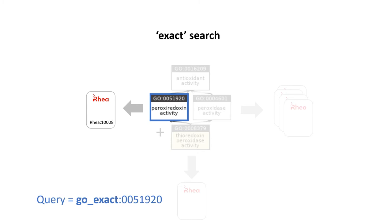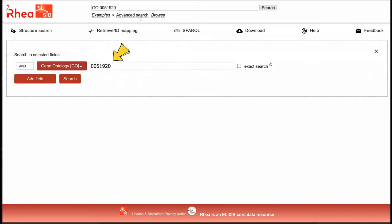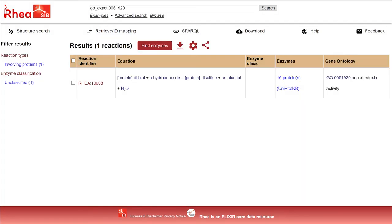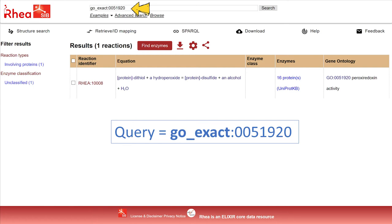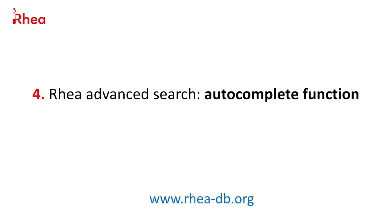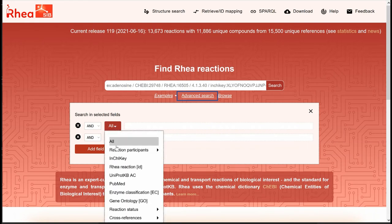However, it is possible to perform an exact search. To do this, we can use the advanced search. We see that the query form is already pre-filled with our GO identifier. If we click on exact search, we get the RIA reaction that is exactly mapped to our GO term, but not to any of its child terms. Note that the query form is now filled with the prefix 'GO exact colon' followed by the GO identifier. Another useful feature of the advanced search is the autocomplete function to help us retrieve GO terms mapped to RIA by their names.